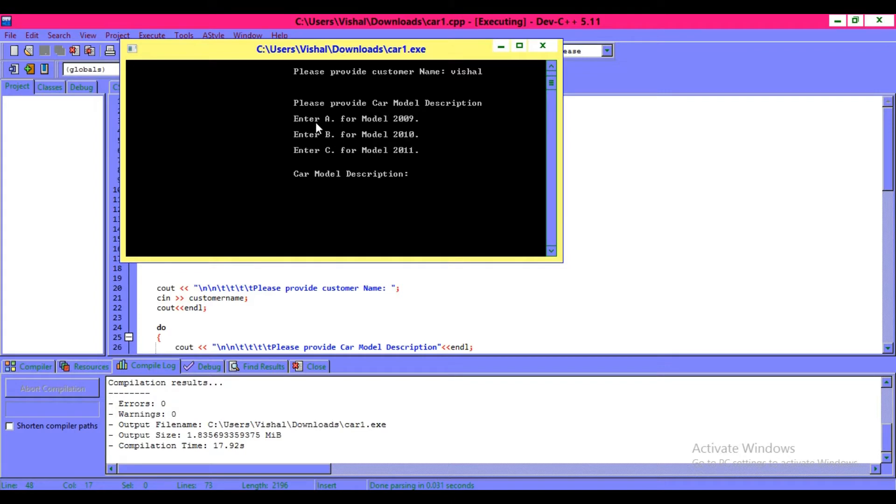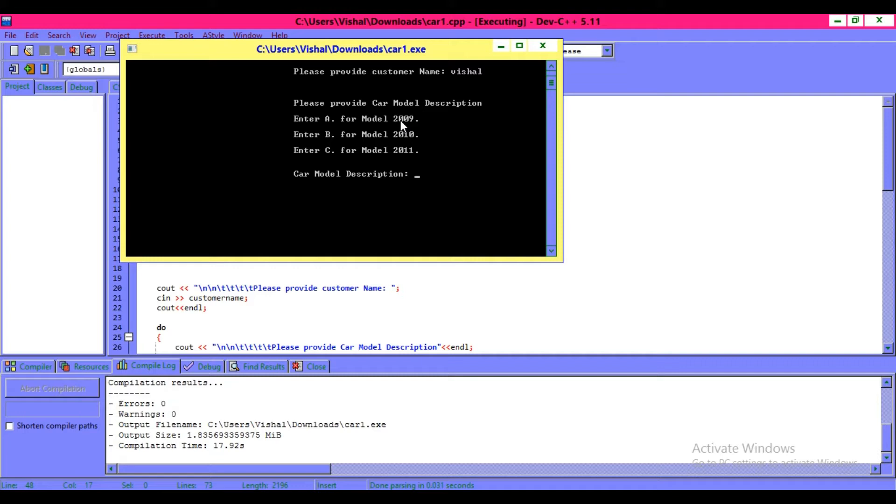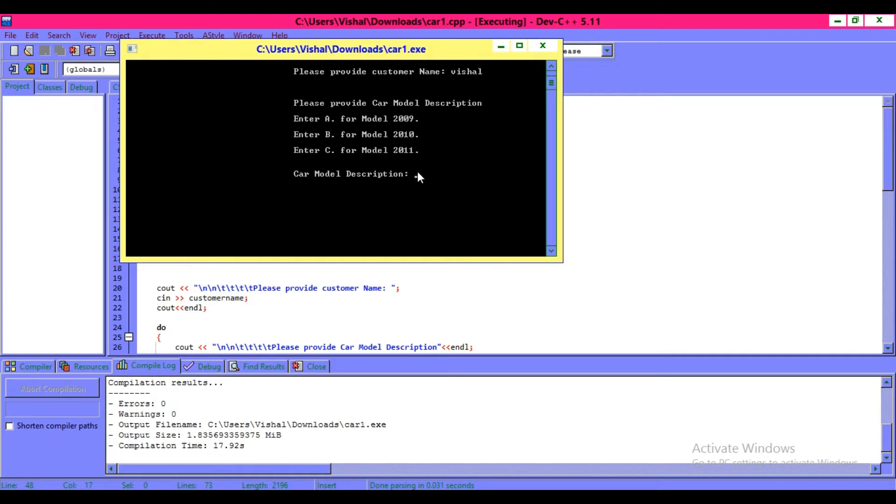If you enter A, it will show you the rent of car model made in 2009. When you enter B, it shows you 2010. If you click on C, it will show you 2011.